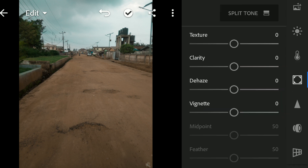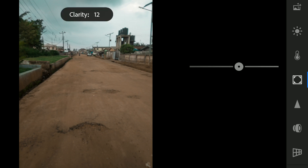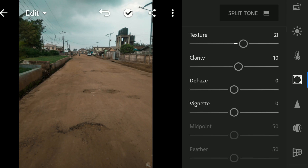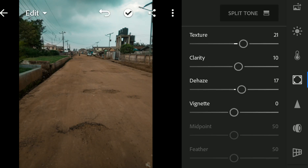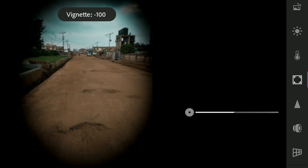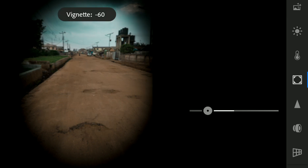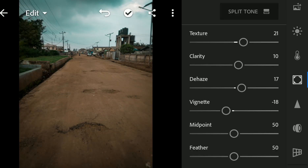So the next thing I want to do is increase the texture, because this is a picture of a street and I have to make it look more realistic. So I'll increase the texture to something like 20. Then I'll boost the clarity. Then I'll dehaze this to reduce the lighting. Then the vignette — I'll reduce it. It is actually going to create black corners around the picture. Something like this. As you can see, this is what the vignette does, but I won't be using it too much.